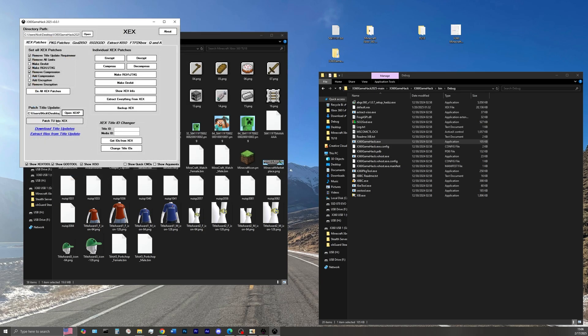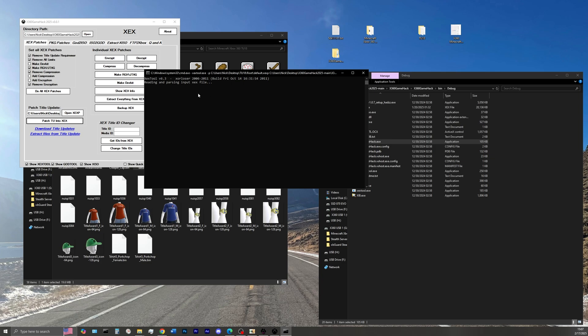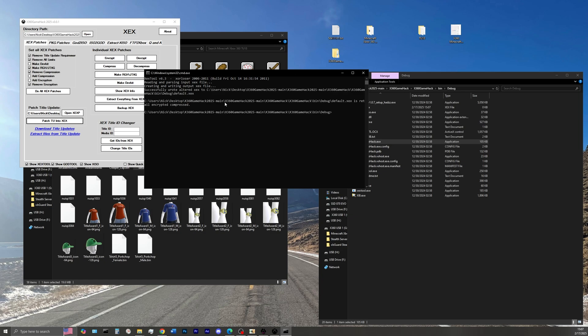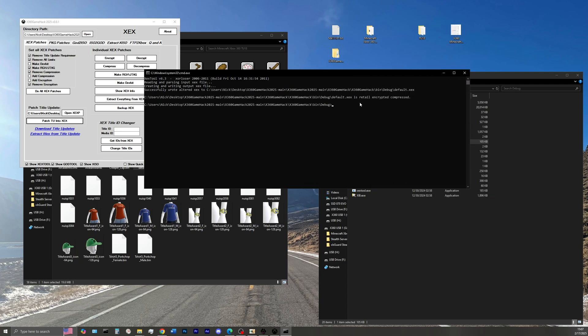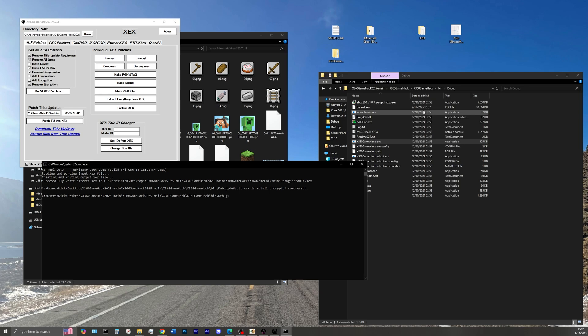Select the patch TU into XCX, and this might take a second, so just be patient. And there we go, our title update was successfully patched over to our default.xcx, as you can tell by the date modified.